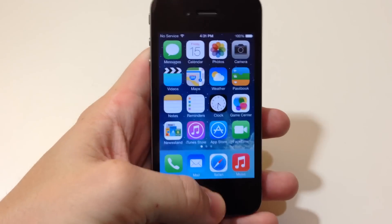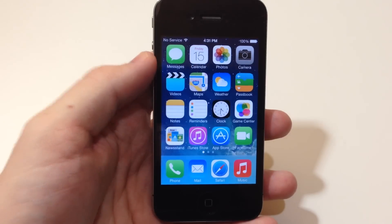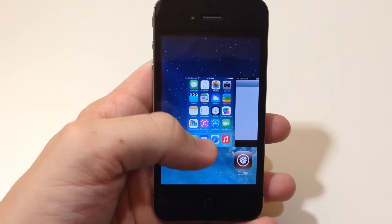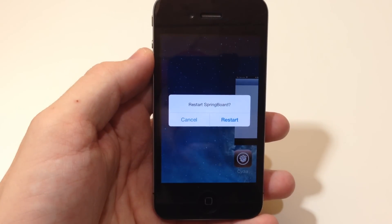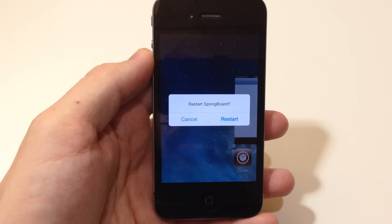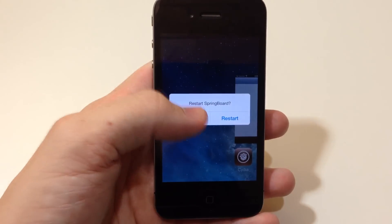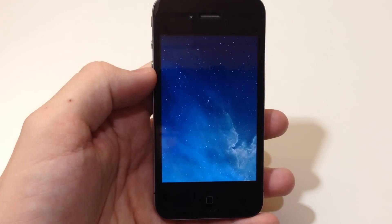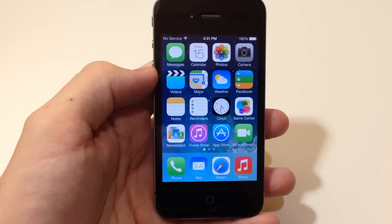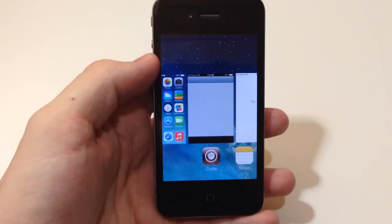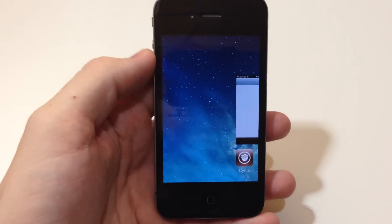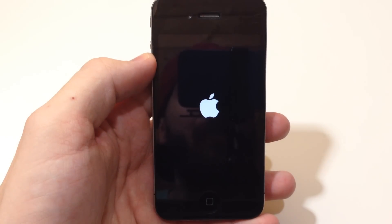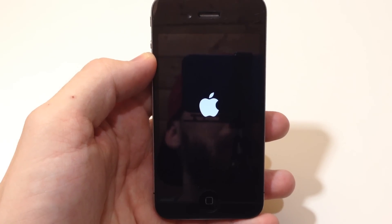All you need to do is bring up your app switcher by double tapping on the home button, then swipe over to the springboard and swipe up — and it's actually going to ask you to respring your device. So it says 'Do you want to restart your springboard?' Hit cancel or restart. If you hit cancel it'll go directly back to your springboard, but let's go ahead and swipe it up, tap restart, and then it starts to respring.